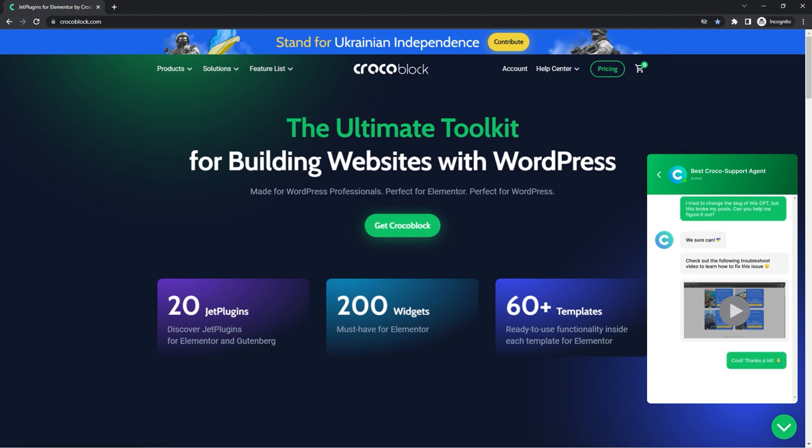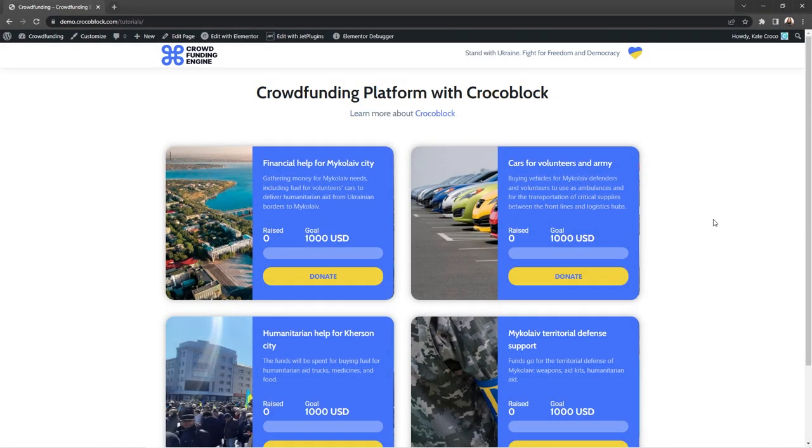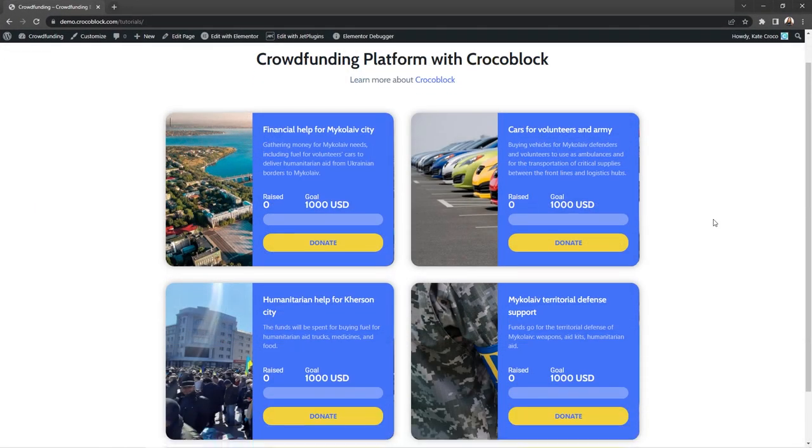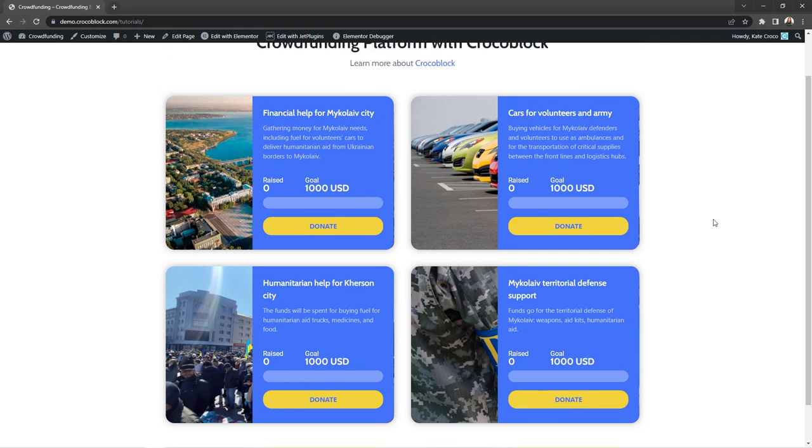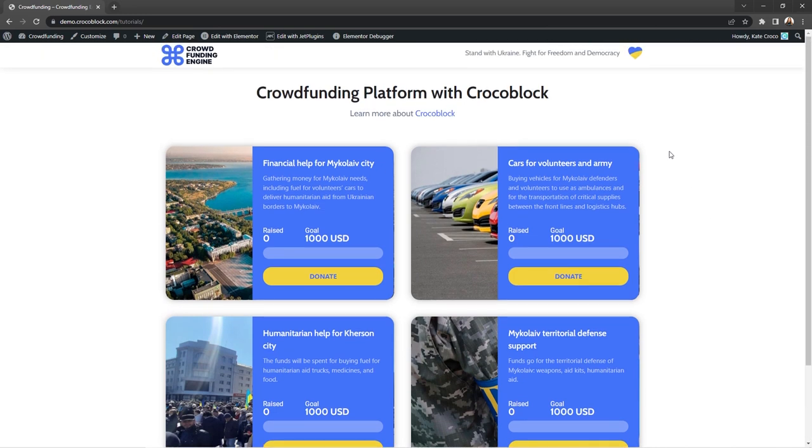We sure can. First of all, let's see how this issue looks like on the front end.